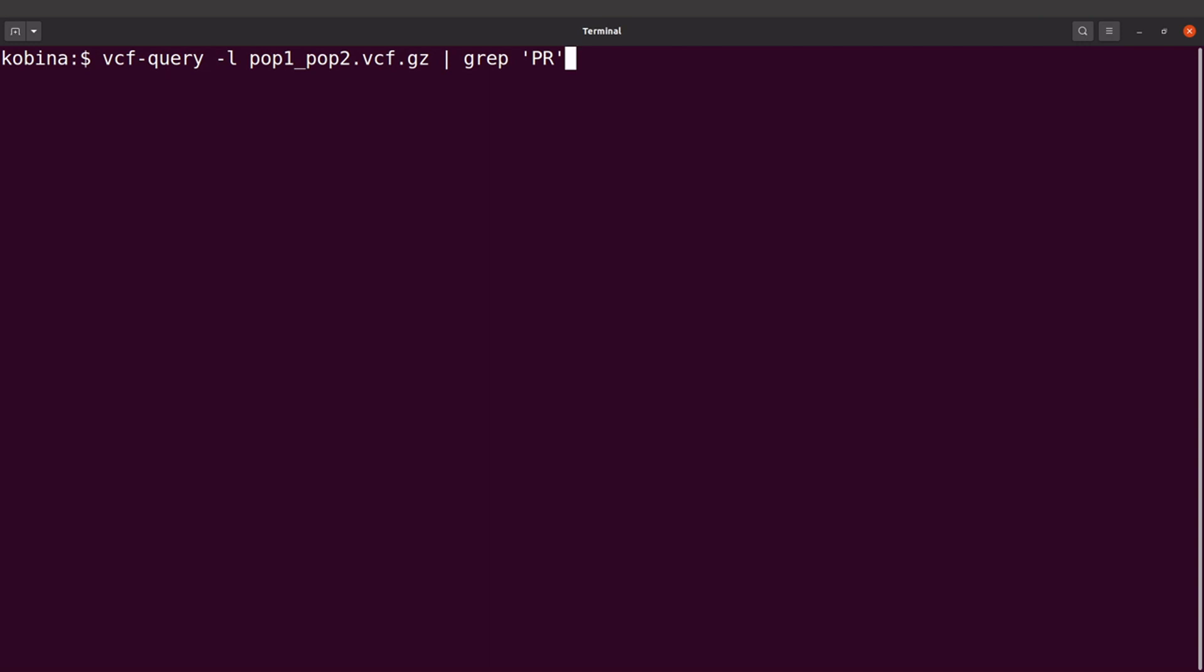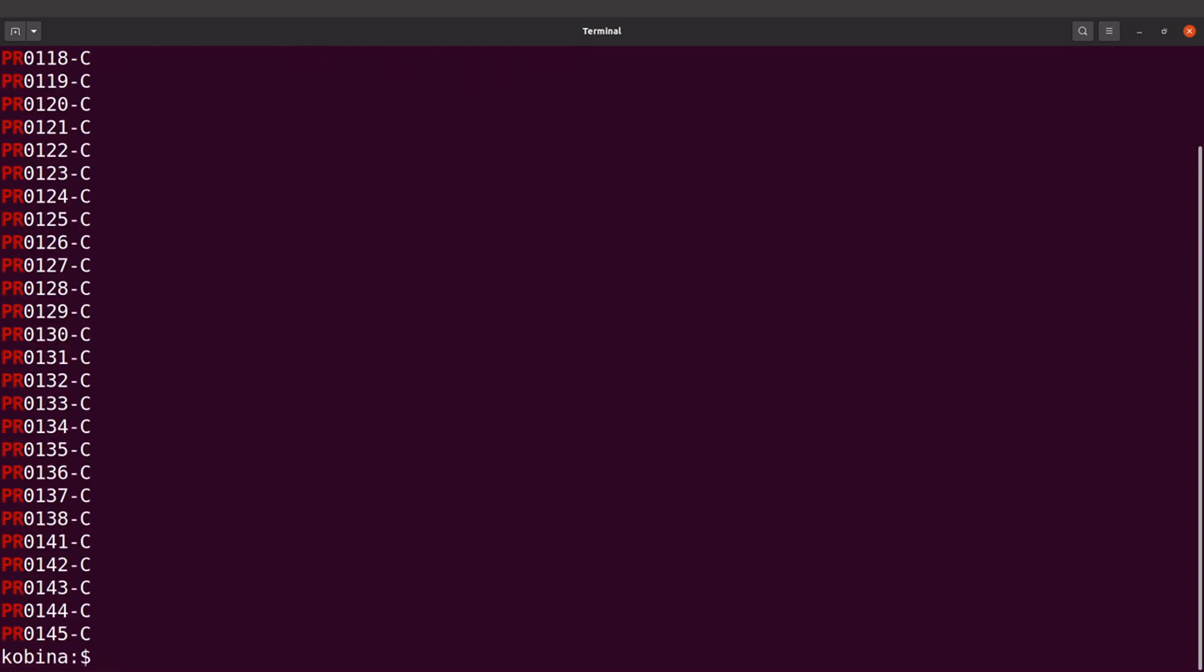So let's do this. Let's just look at how this can be done. So this is a sample command. So let's run this. Perfect. So you can see only the sample names beginning with PR have been displayed here. So that's it.